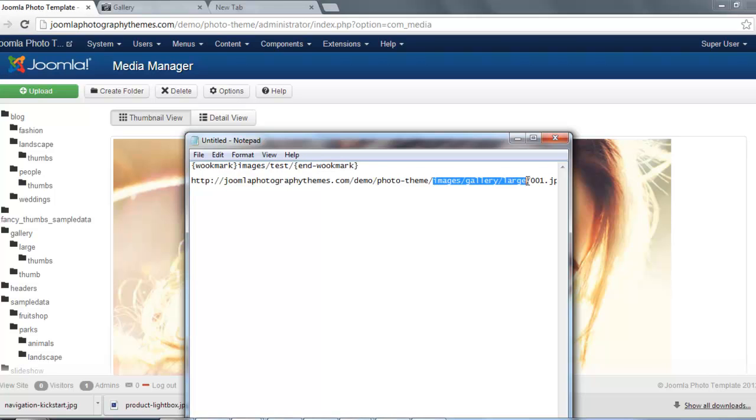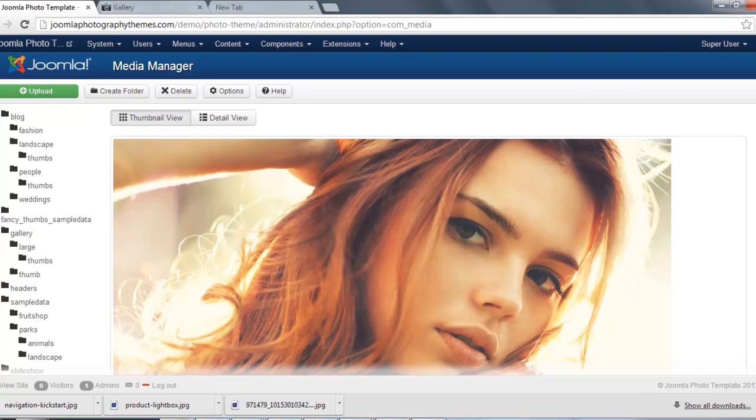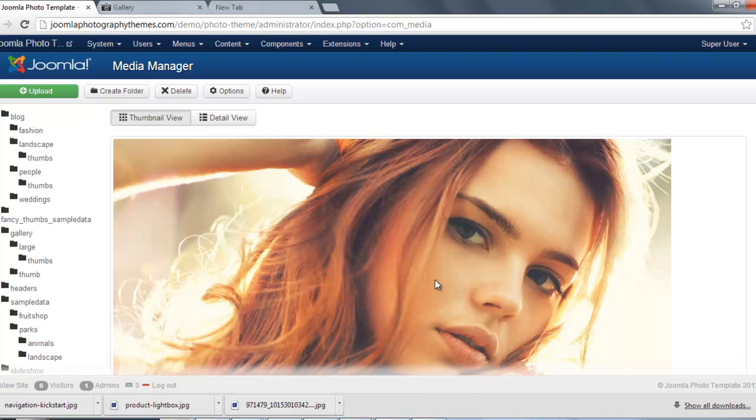So let's go highlight and copy that, and just paste that in there. Images, gallery, large. So what does that mean? That means that's just where your images are. So we've got the gallery folder, we've got a large folder, and in this large folder we have the images that we're going to use for the gallery.